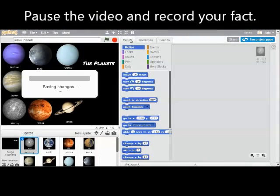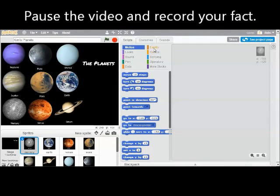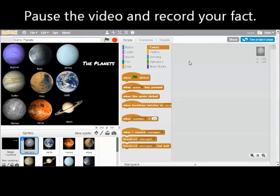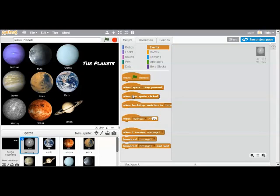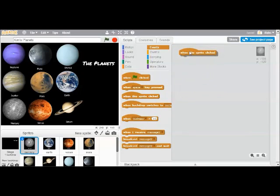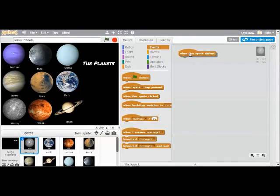The next thing I will do is add a script that plays my sound. So every script has to start with an event. And the event tells it when to execute the script. In this case, the script is going to start when you click on the sprite, when you click on Mercury. So I'm going to say when this sprite is clicked, I'll drag it to my programming pane over here.